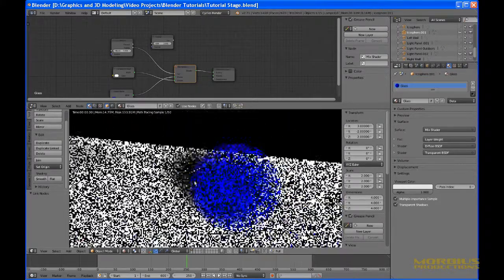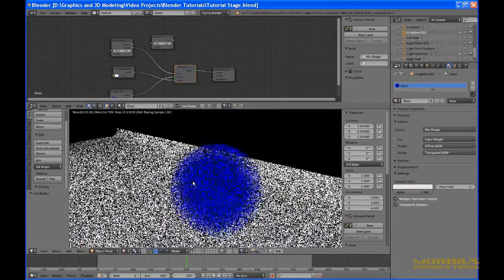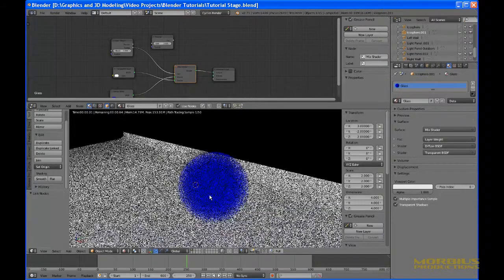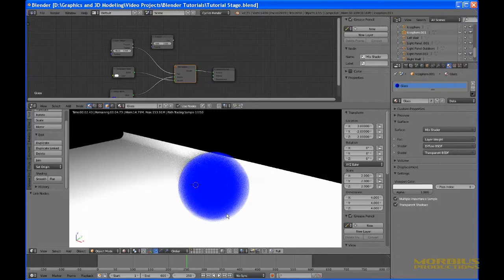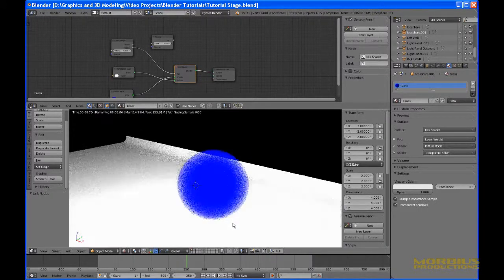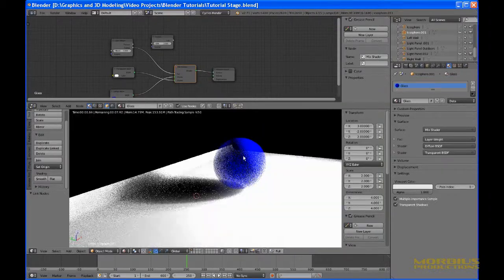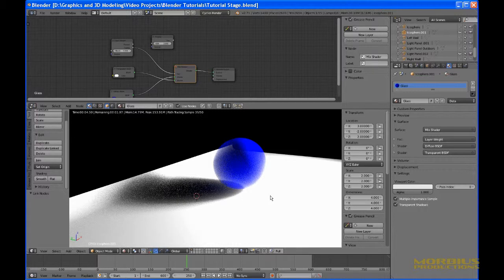Do not expect this to work like a volumetric for all objects. It only mimics a volumetric from the direction of the light source. If there's a light source coming from a different direction, the object is going to look odd — this may not even work then for halos.